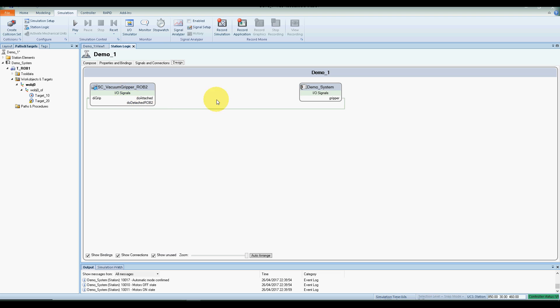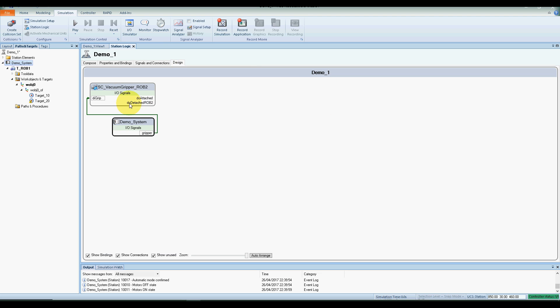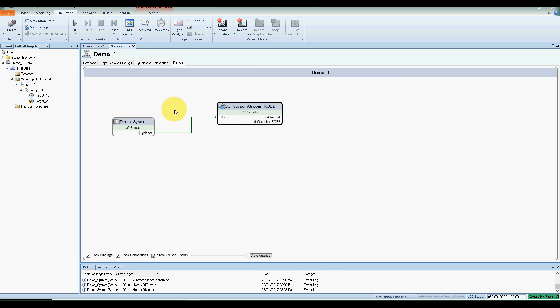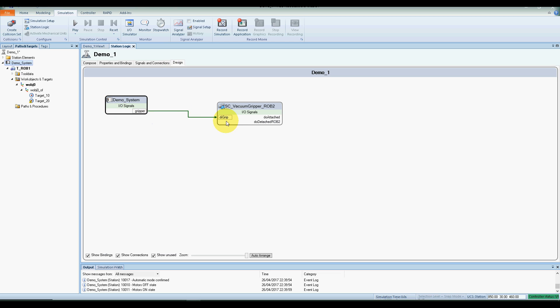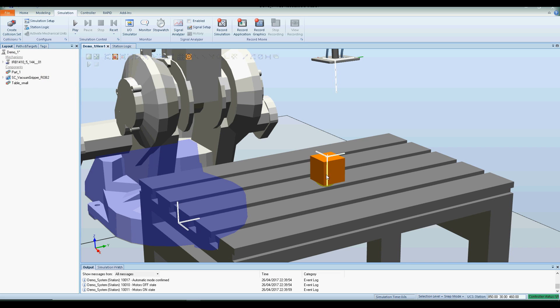I can check that with pressing design, and you can see that the system is now giving an output to the vacuum gripper, perfect.